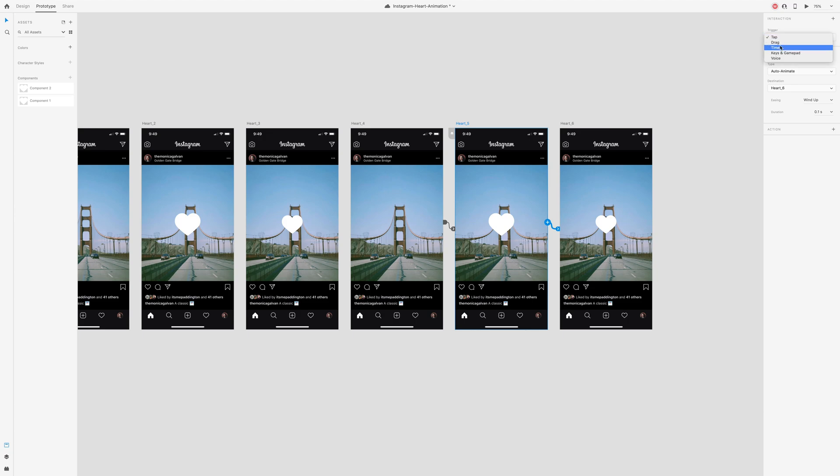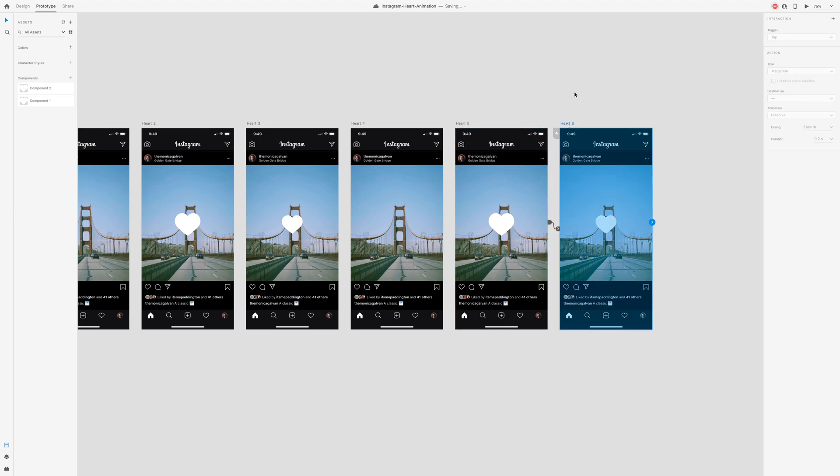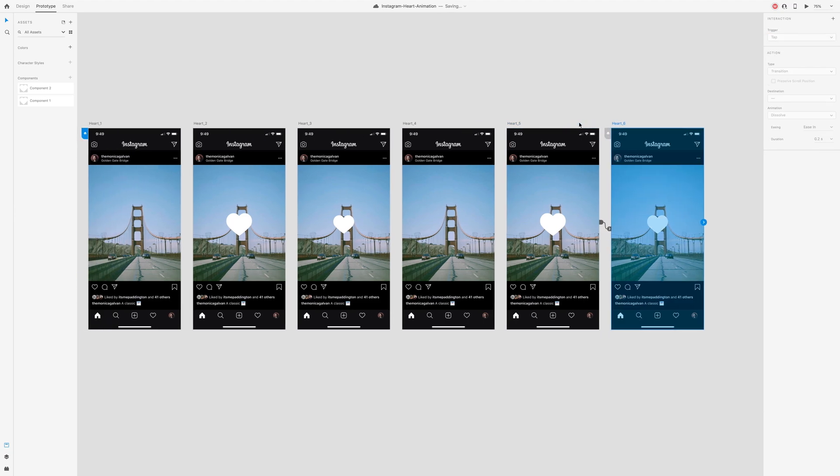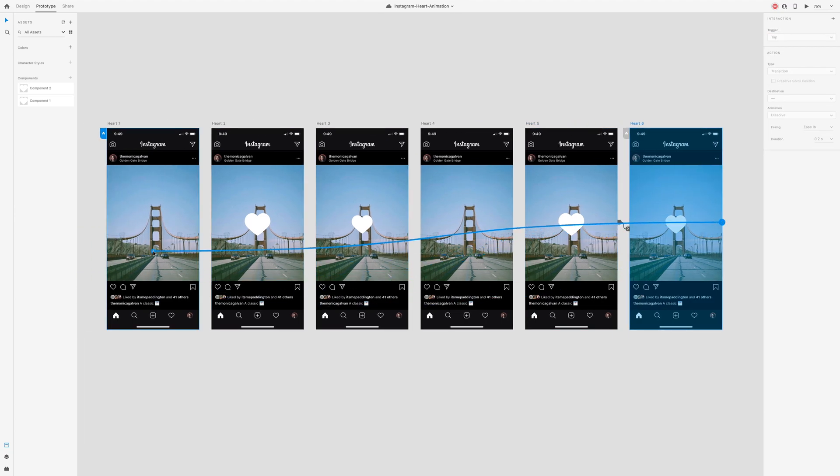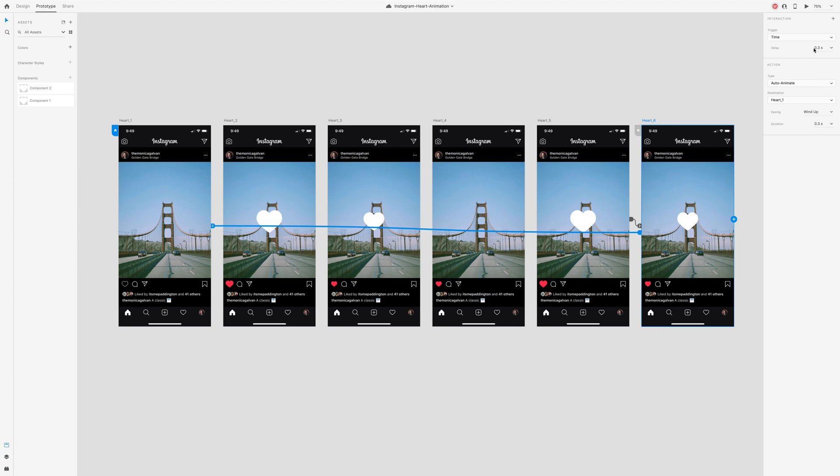Then to complete the circle, select artboard 6 and drag the arrow to the first artboard. Keep the time trigger but change the duration to 0.3 seconds so that there's a slight delay in the heart disappearing.